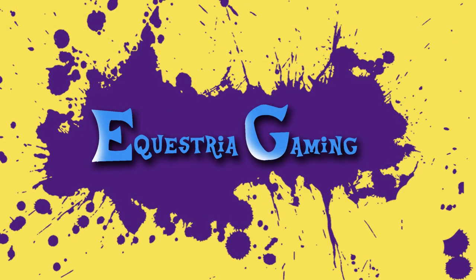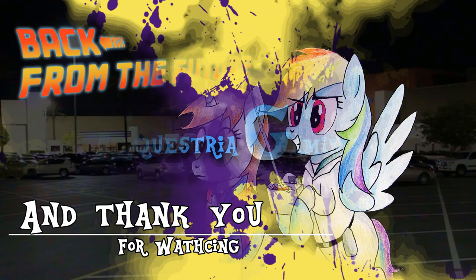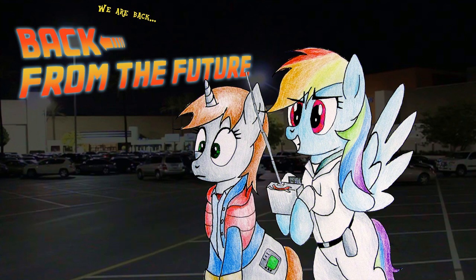So thank you everypony for listening. Hope you will join us and I'll see you back from the future. Hey! That's what I said!